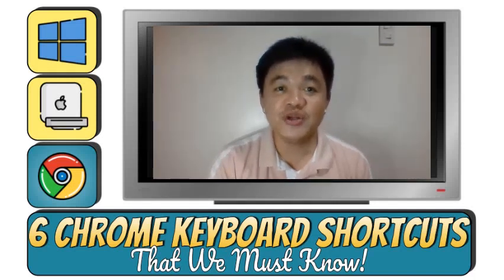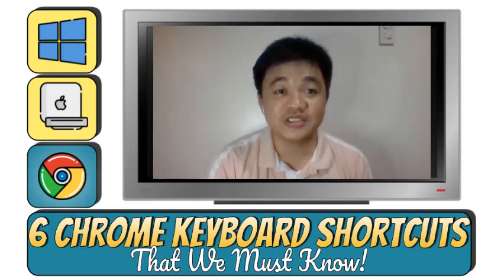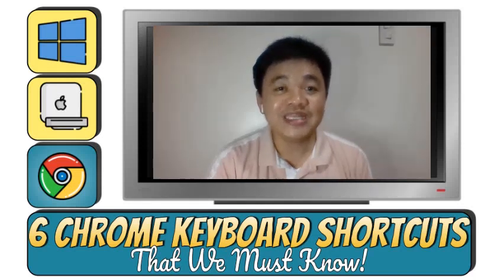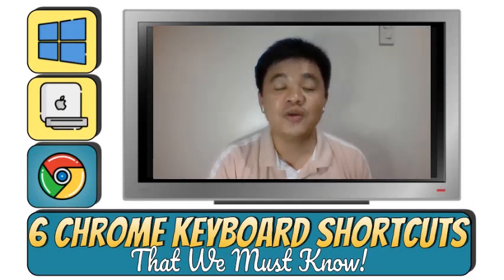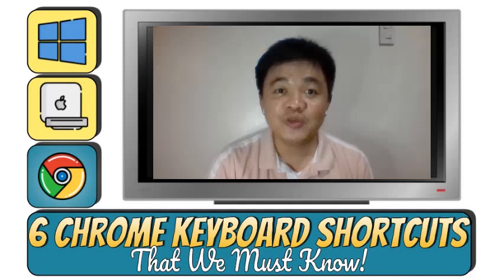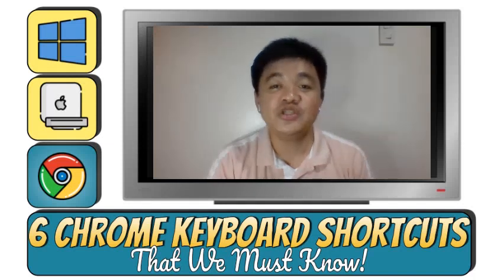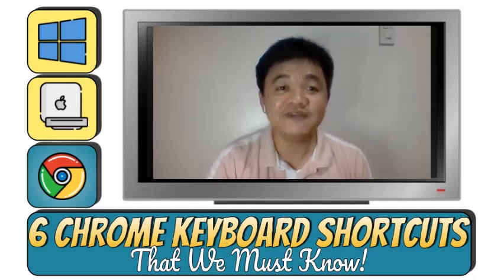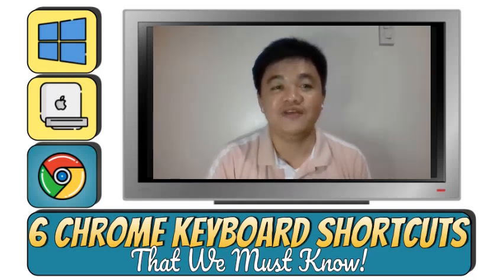Please share your most useful Chrome keyboard shortcuts too by writing it down in the comment section below. Your comment will be greatly appreciated and will definitely help all of us.